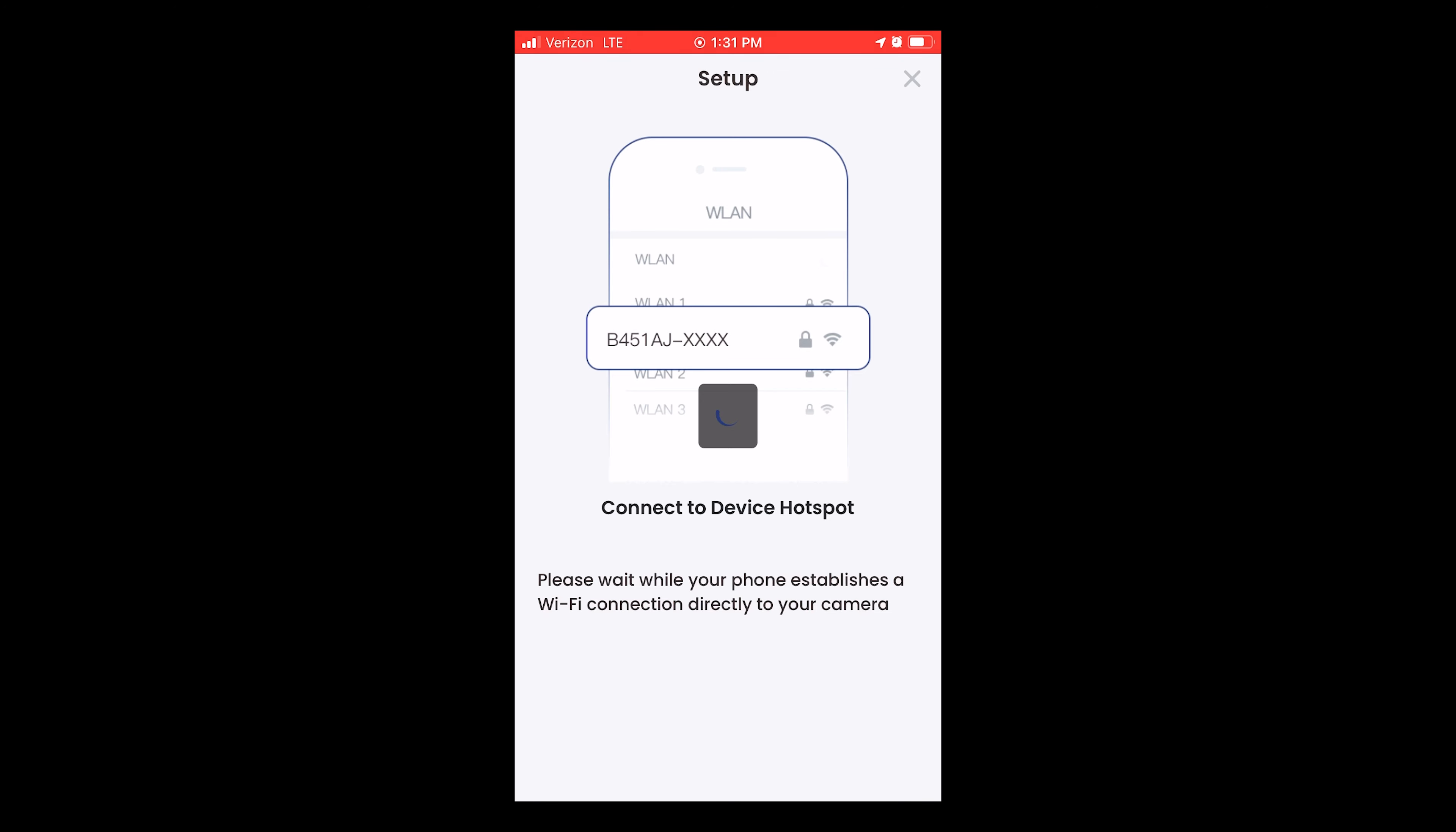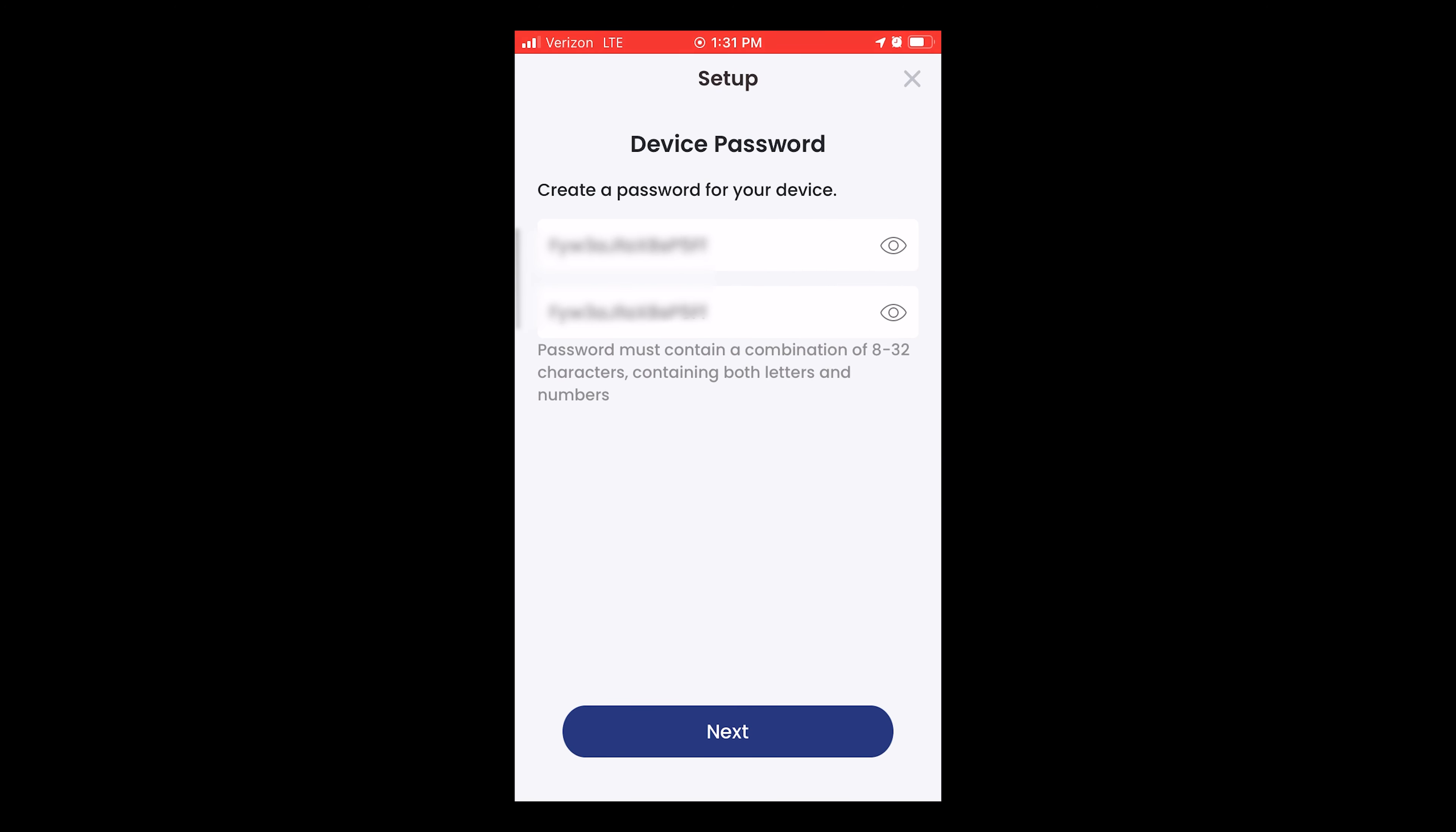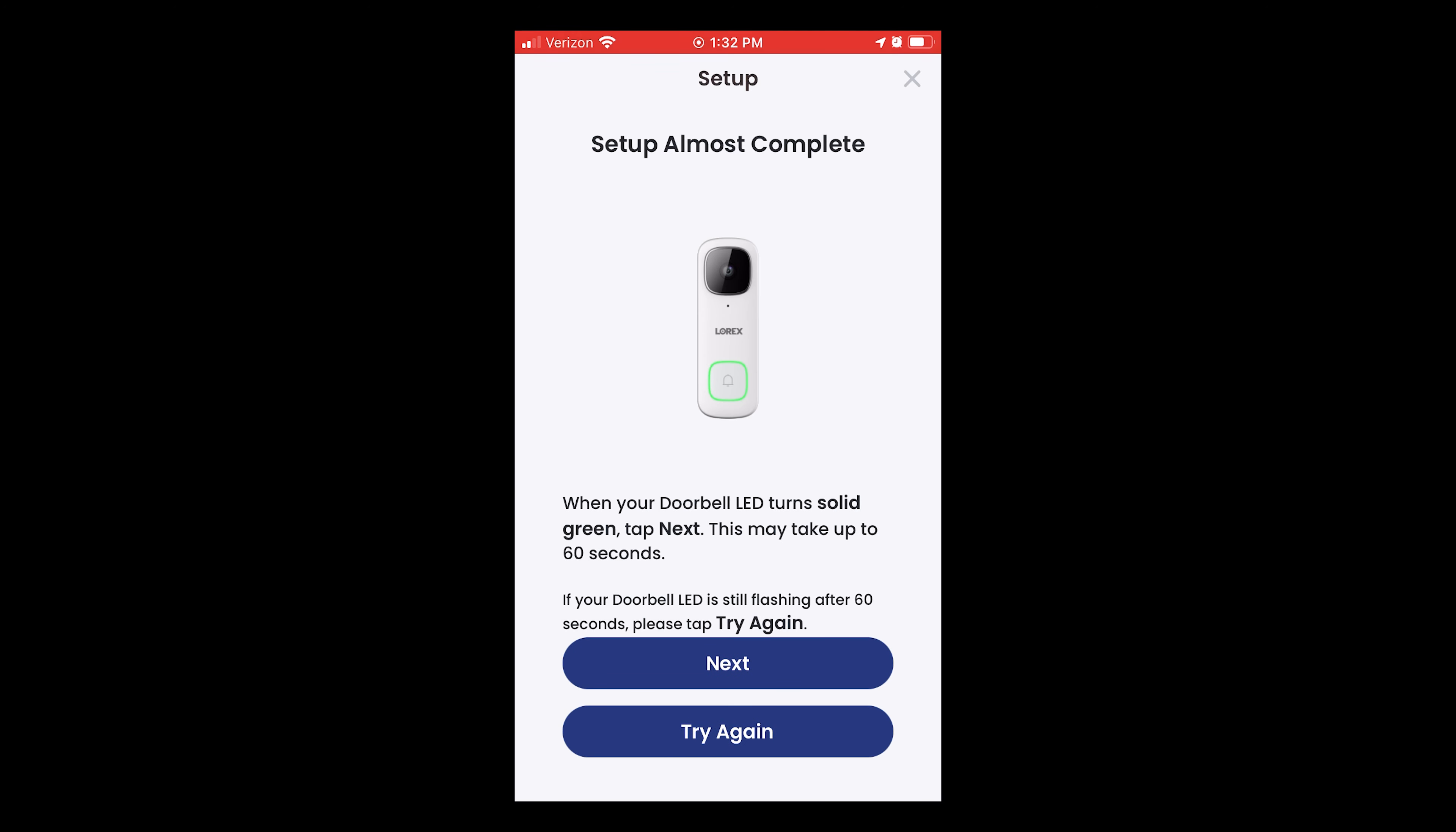This is the admin password that you could use for RTSP with a network video recorder. This is not the Lorex Technologies website password. Select your Wi-Fi network and password.